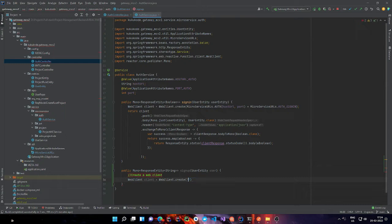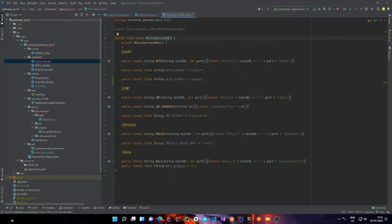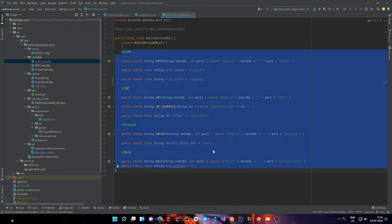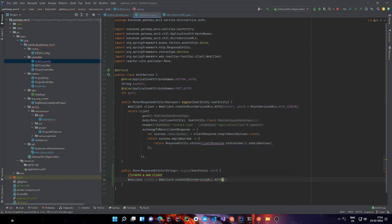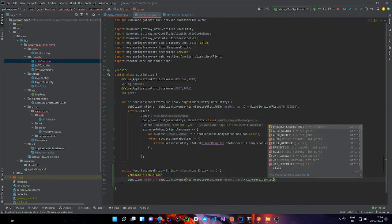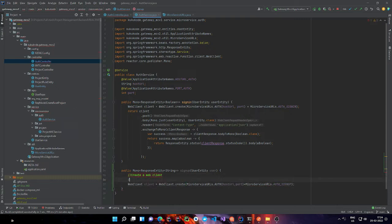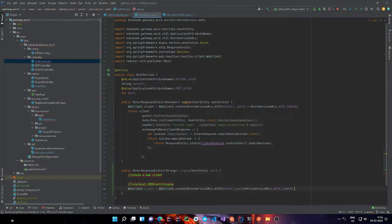So technically the URL is going to look like localhost, and that service is going to run on port 2000, and then slash signup — this is what it's going to look like on a local machine. The URL is done, and we are just going to call client.post() to specify the HTTP method.